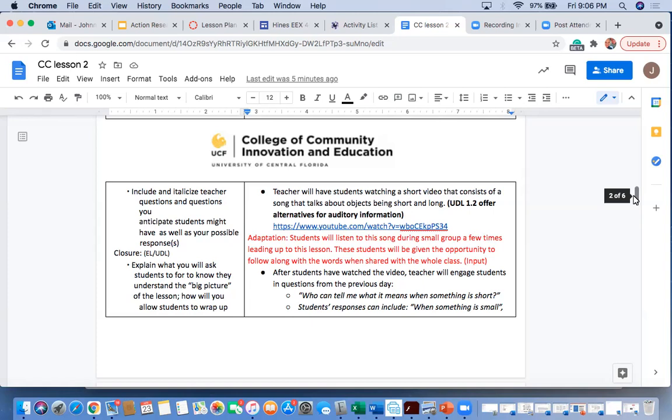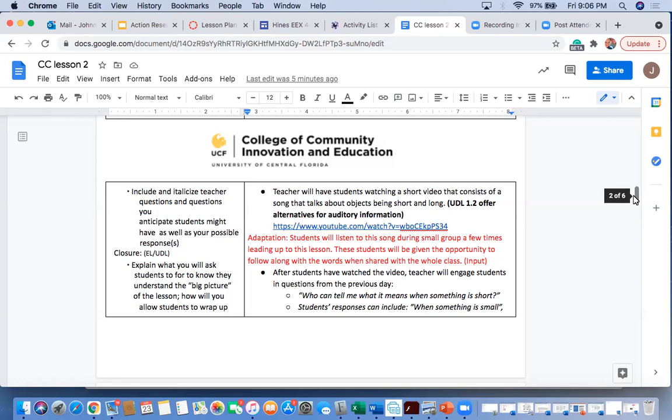To really help these students understand the words, I want them to have the chance to be able to hear and see the song and see past just the sound and the pictures that are moving and everything that's going on to be able to get past that sensory. I don't want them to be overstimulated when they see it for the first time with their classmates. So pre-exposing them to this song before everyone else will really give them a chance to be able to focus on the words and to really understand the concept of shorter and longer.